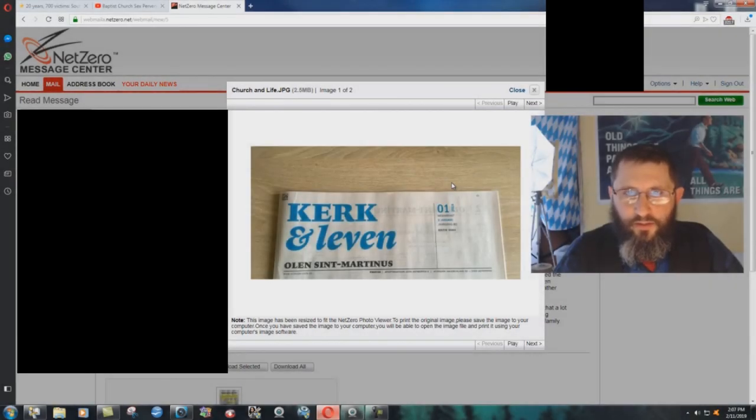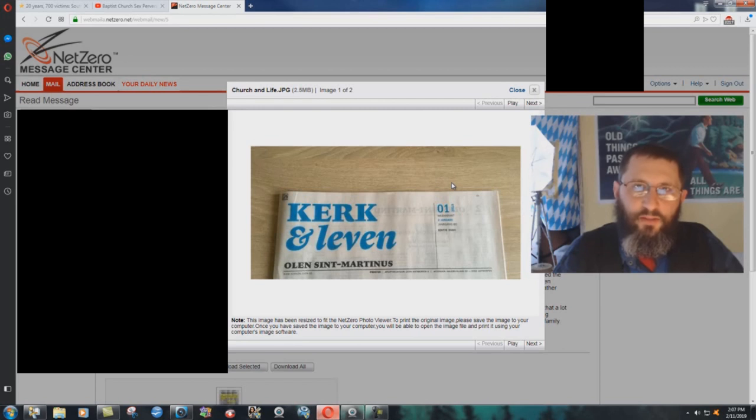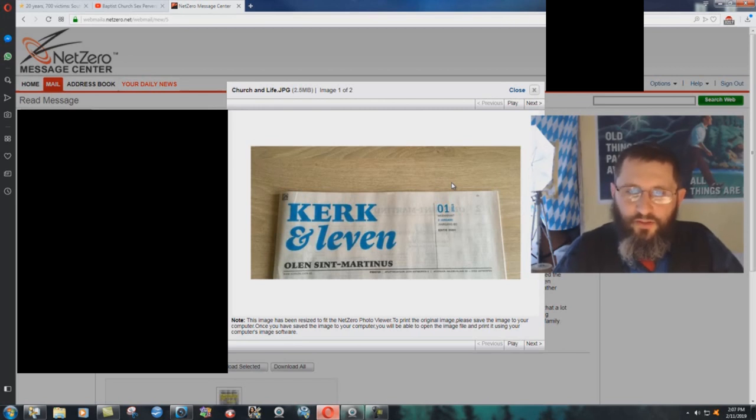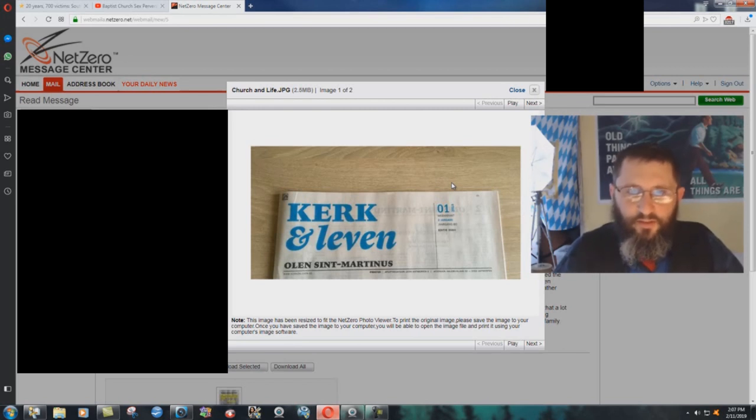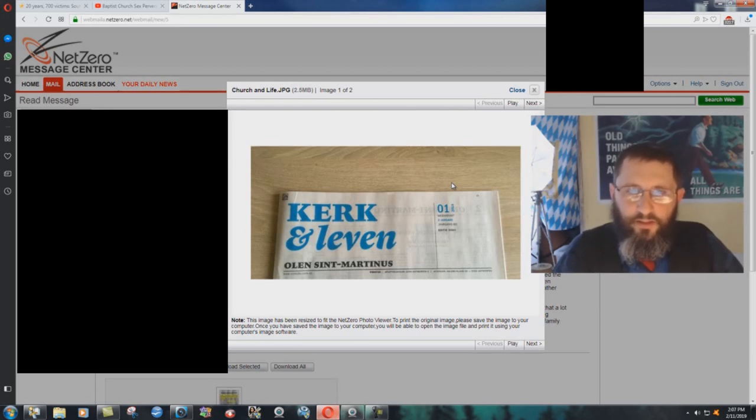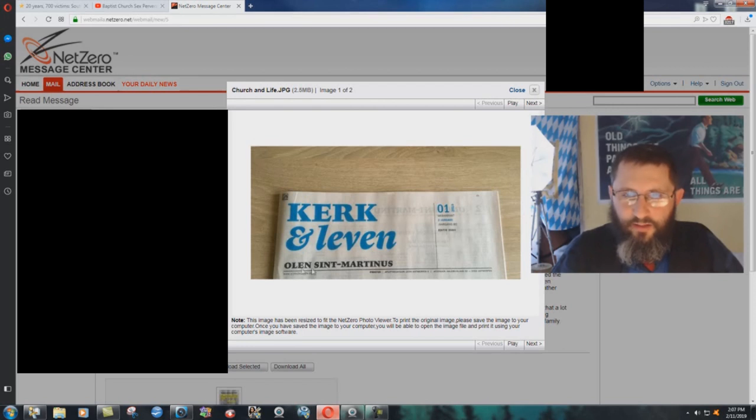A real quick video here. A friend of the ministry from Belgium sent me some pictures. I have to block out some things here with the email and whatever, but I just thought this was interesting. This is a Catholic...